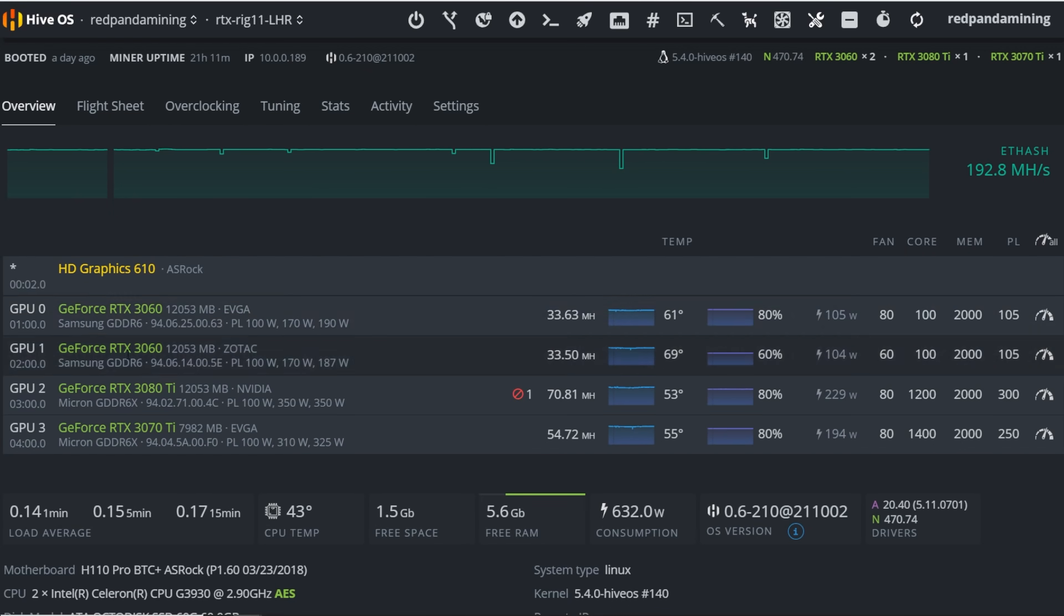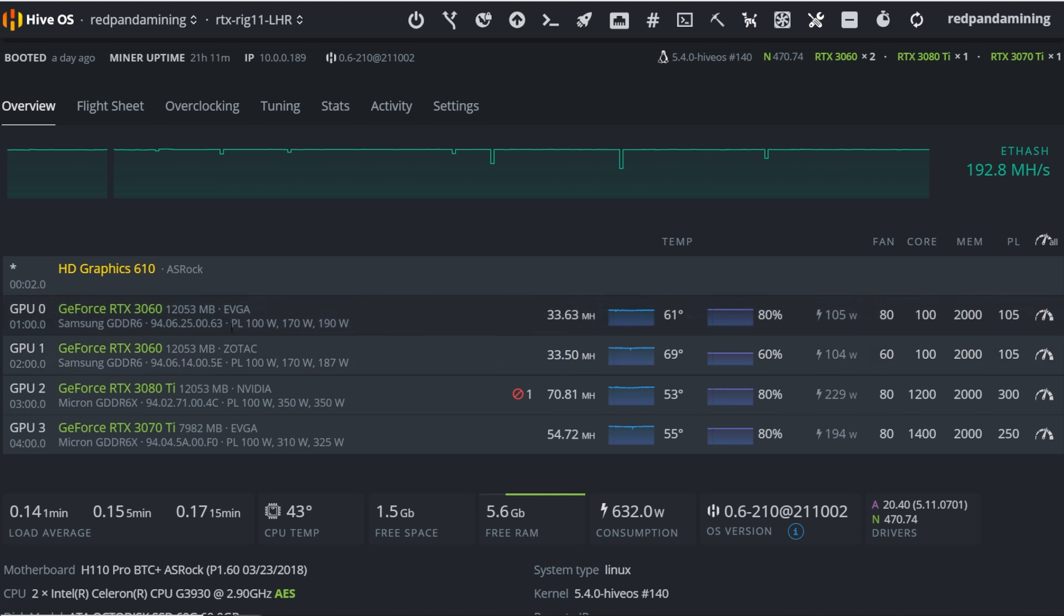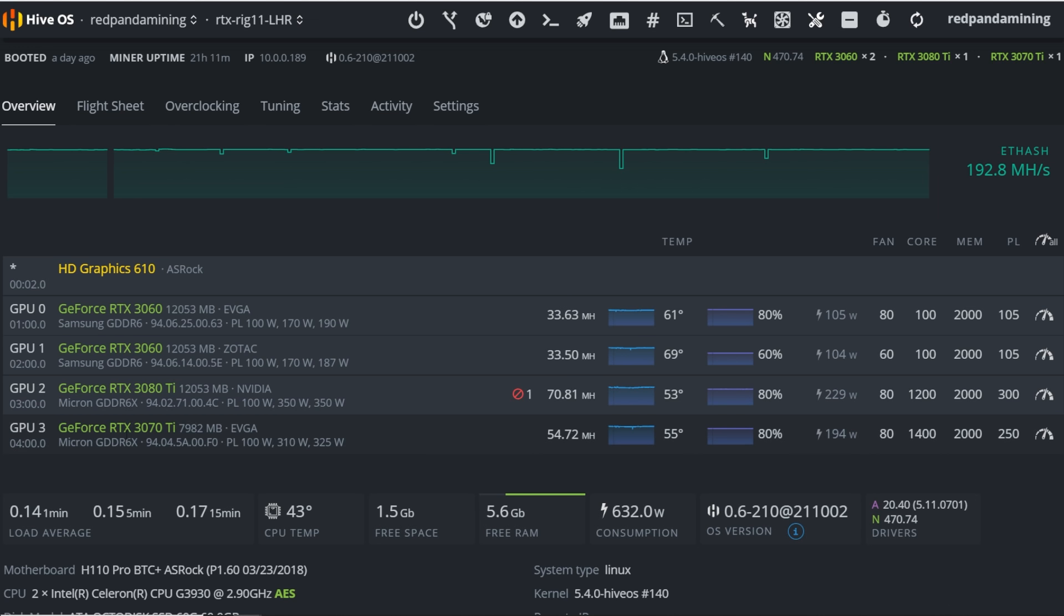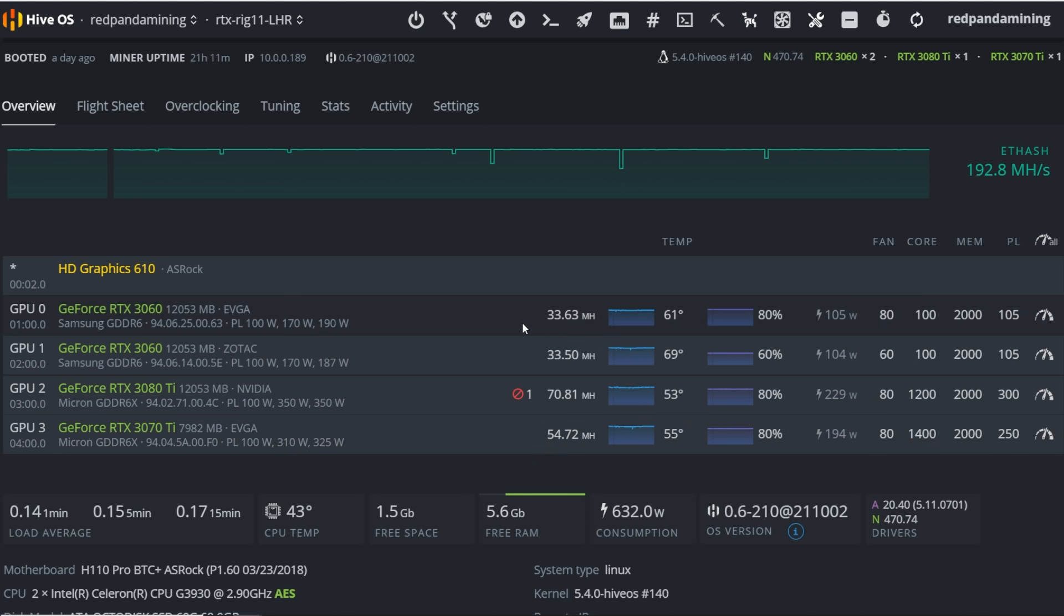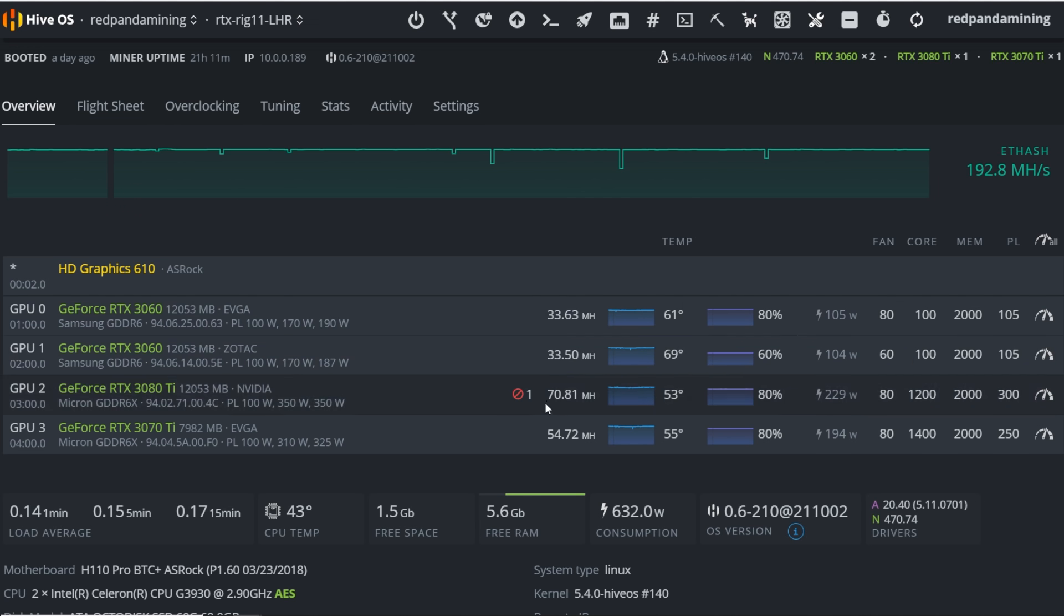For example, I have a LHR rig here with two 3060s. One is a LHR V1 and another one's LHR V2. And then I have a 3080 Ti and then a 3070 Ti. So these are all LHR cards.